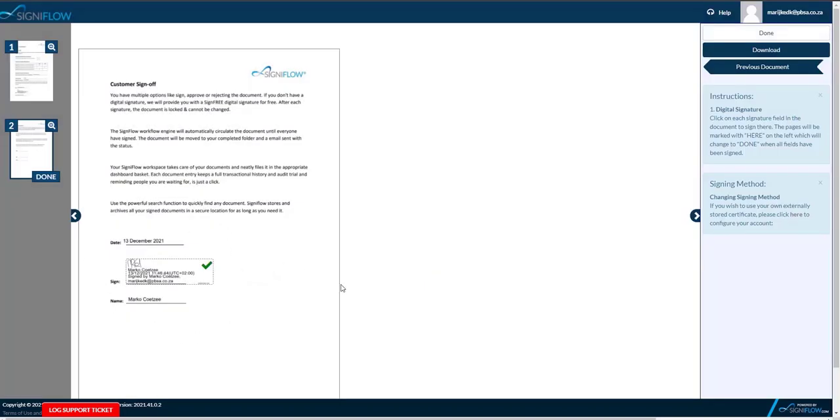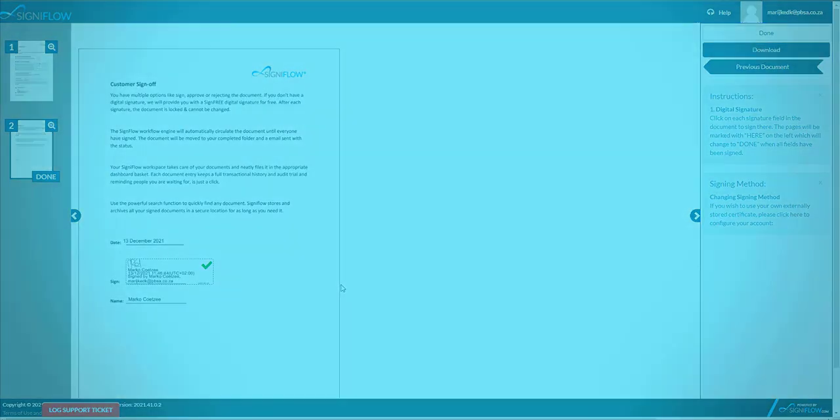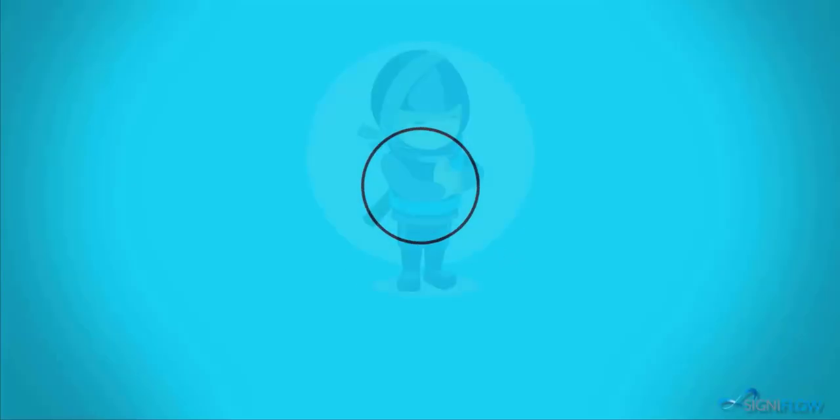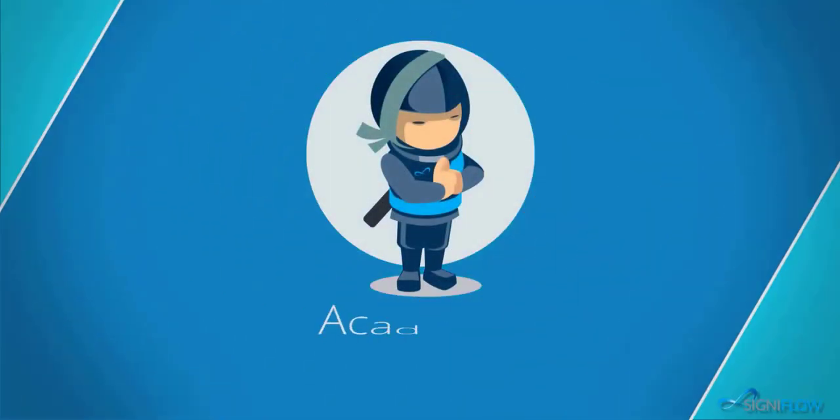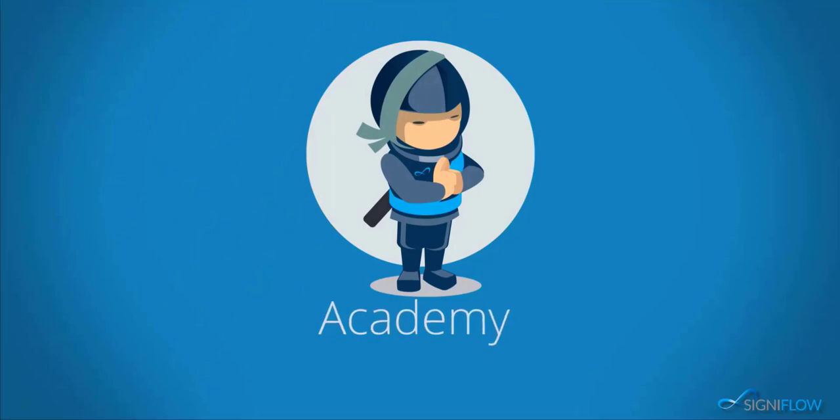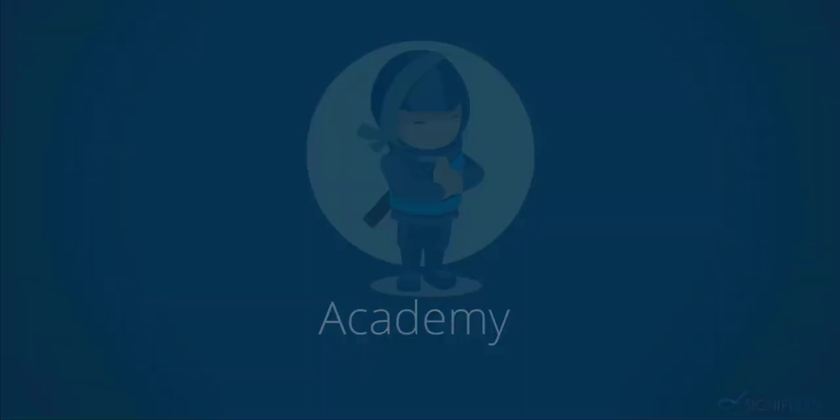That is how you sign for the first time. Thank you for watching Signiflo Academy. Request a demo or keep watching Signiflo Academy to learn more.